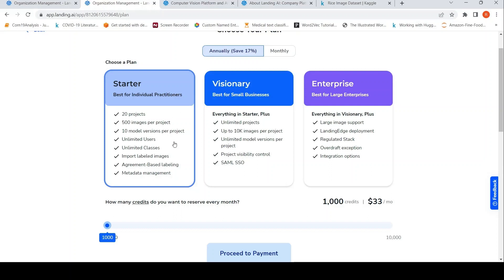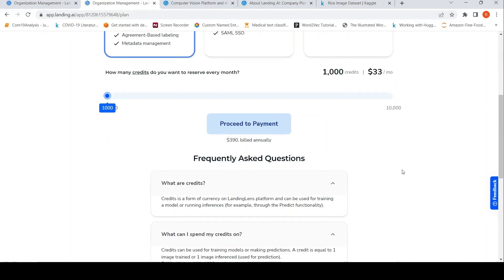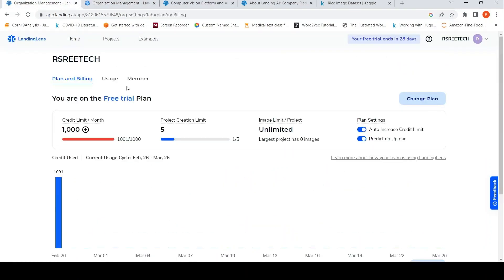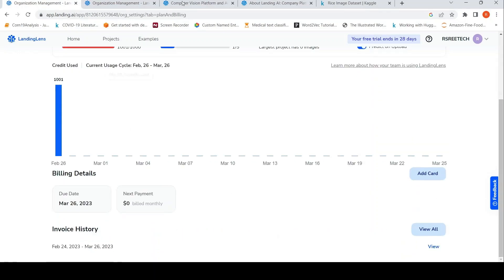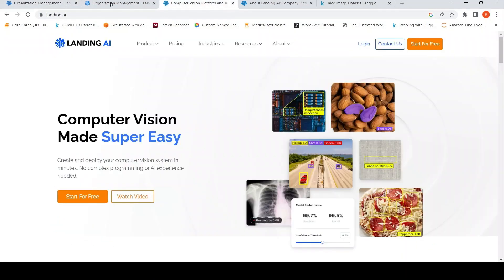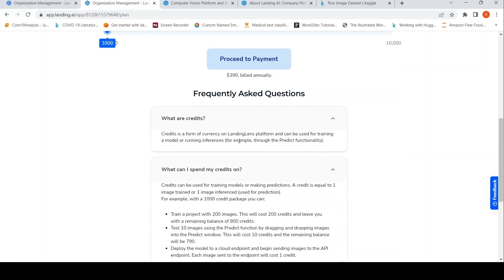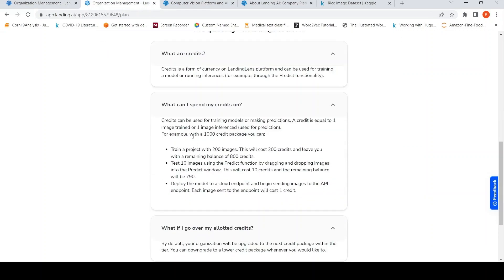These are the various plans which are available. For example, if it is a starter project, then you get 20 projects, 500 images per project, 10 model versions per project, unlimited users. So based on this, actually, I had previously tried the same experiment over here. And what is a credit? It is like for one image inferenced, a credit is equal to one image trained or one image inferenced. I should have checked this out. I didn't really check it out.